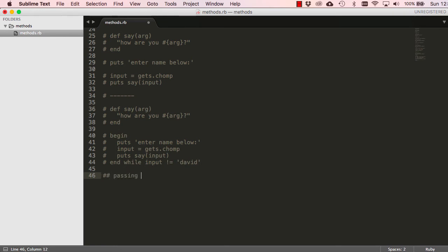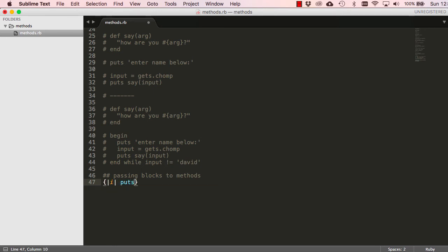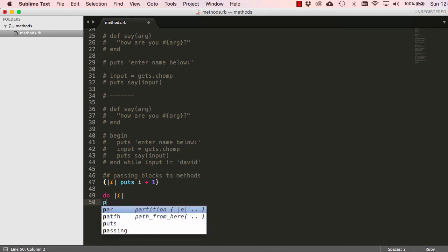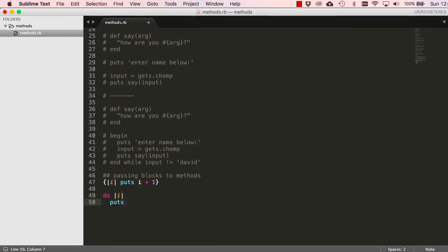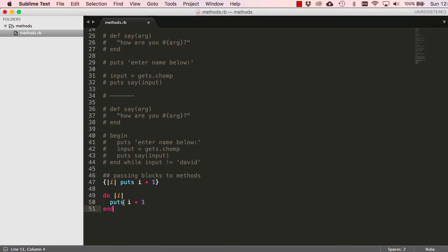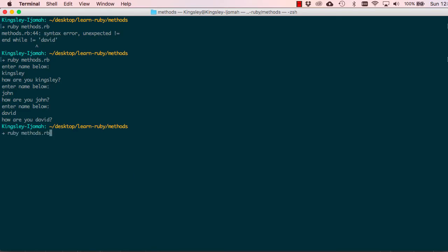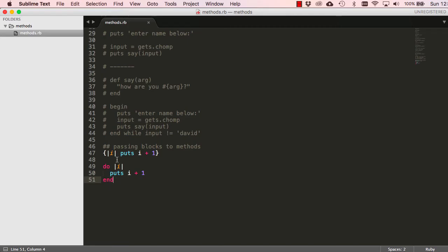Now let's look at passing blocks to methods — something you use a lot in Ruby. A block looks like this: we have a variable 'i' and we add one to 'i'. This same block can be written in a different format using 'do...end': we say 'do |i|', then add one to 'i', then 'end'. Blocks need to be passed to methods — if you try to run a block alone you'll get a syntax error.